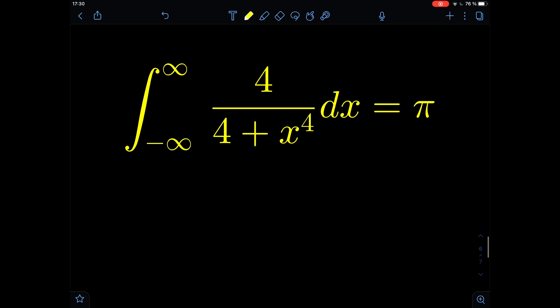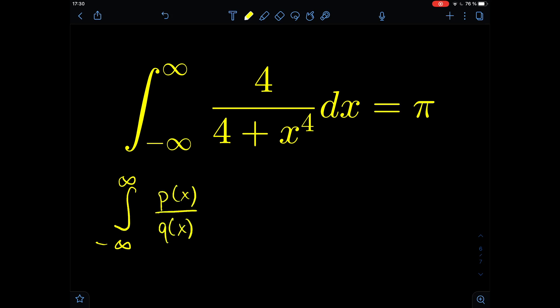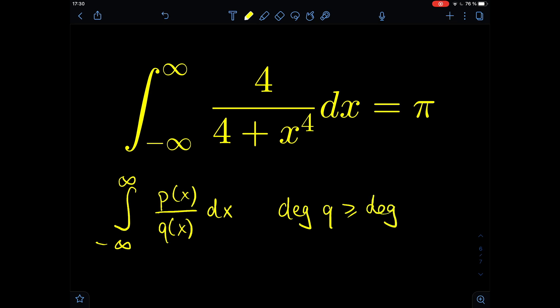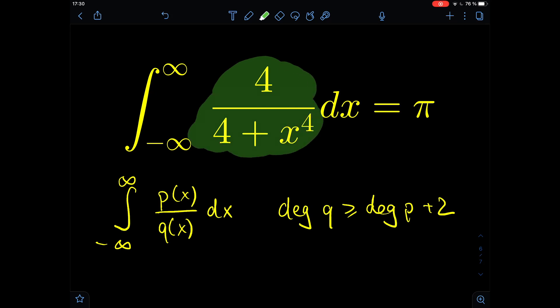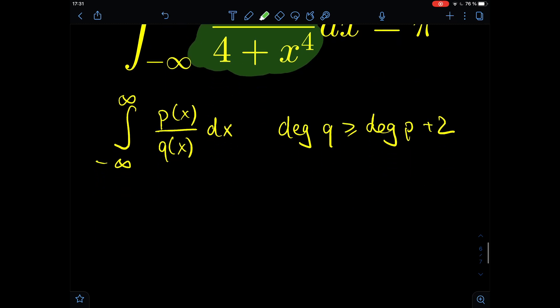But there are certain conditions that need to be satisfied. The first condition is: if we have an improper integral from minus infinity to plus infinity of a rational function p(x) divided by q(x) dx, then the degree of q must be bigger or equal to the degree of p plus 2. As we can see in our function, this condition is satisfied because the degree of q in the denominator is 4, and the numerator is a scalar, so its degree is zero.